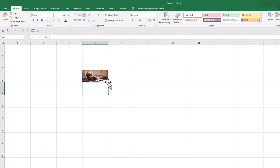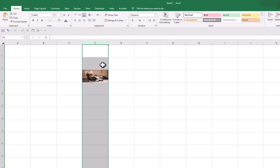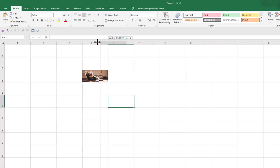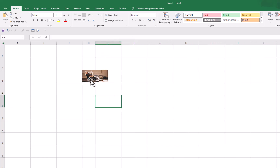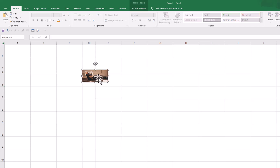But this picture is on the cell, not inside the cell. How do we know this? If we change the size of this cell, you will see that the size of the picture does not change. That means this picture is not inside the cell yet.